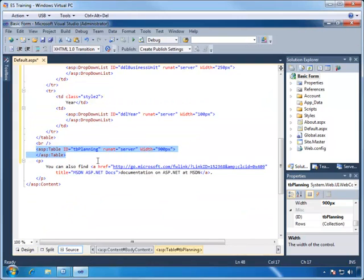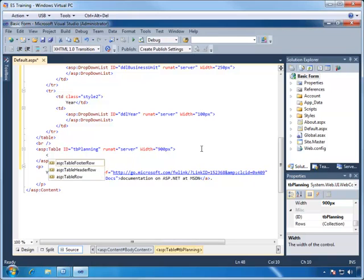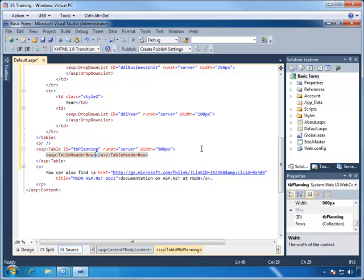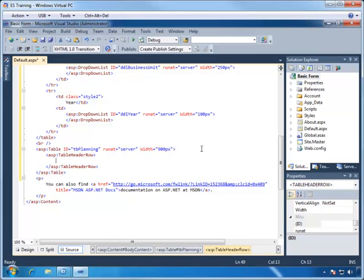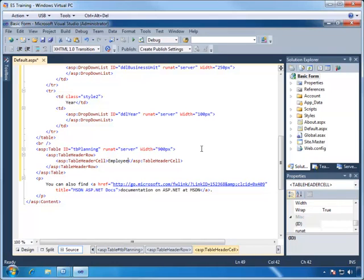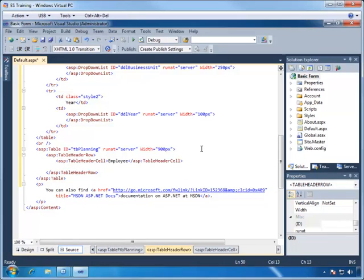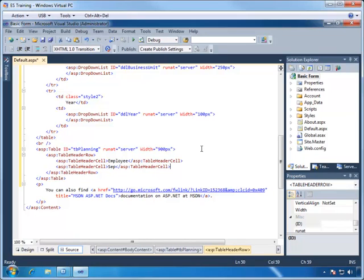We'll add in a table header row and then a table header cell. This will be for the employee name, so we'll put in a title of employee. Now we can add another table cell for the September column and then label it.